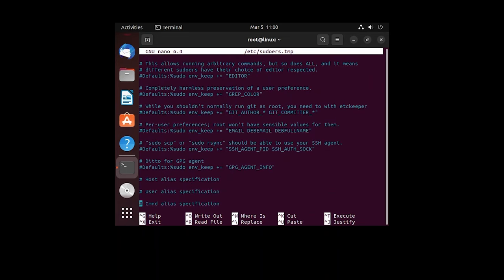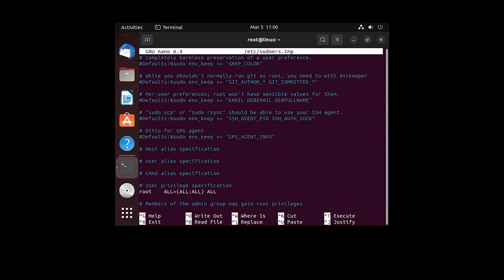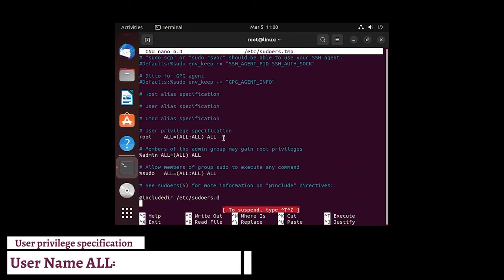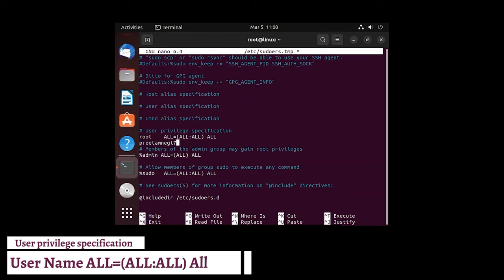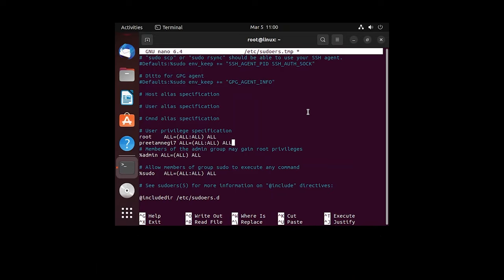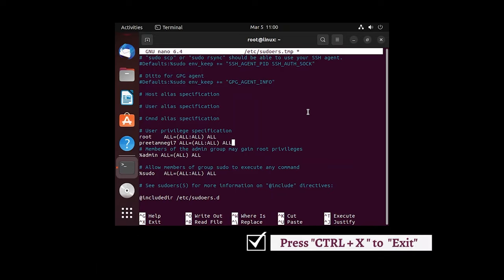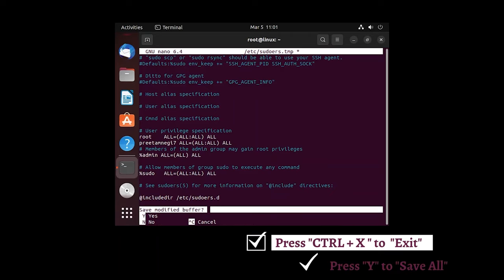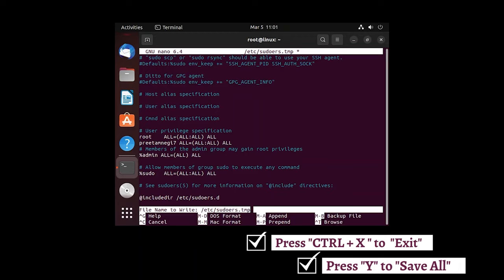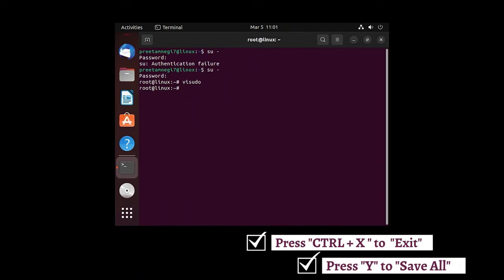Now what we need to do here is we need to write following in this file. Let me just go down and just like for root we have permission, we can also add: username ALL=(ALL:ALL) ALL. Now press Control and X to exit. Now we need to click on Y to save it and hit enter.